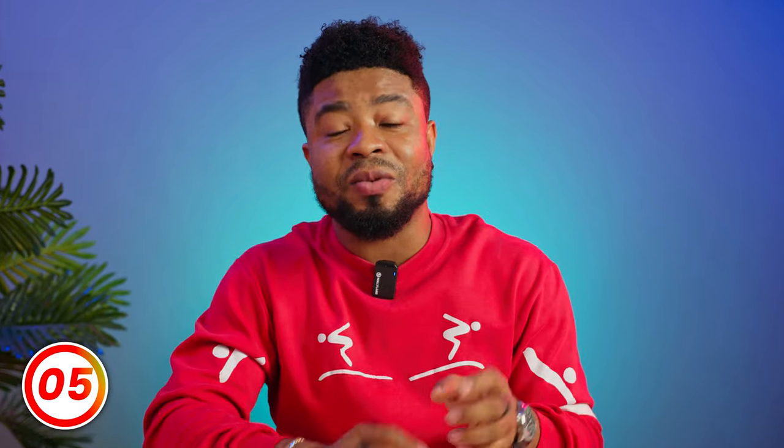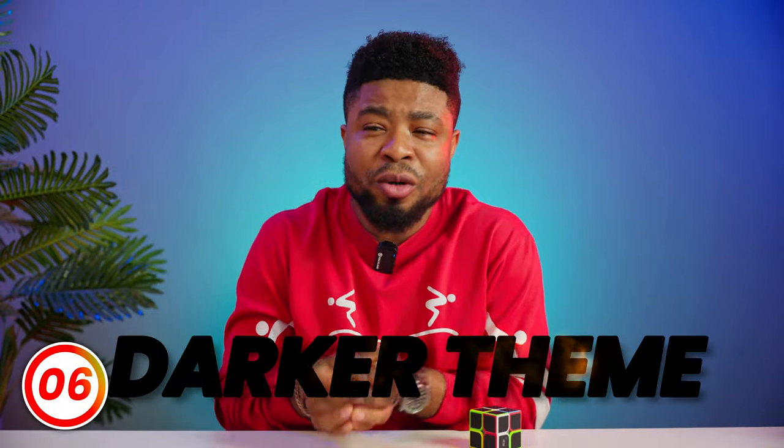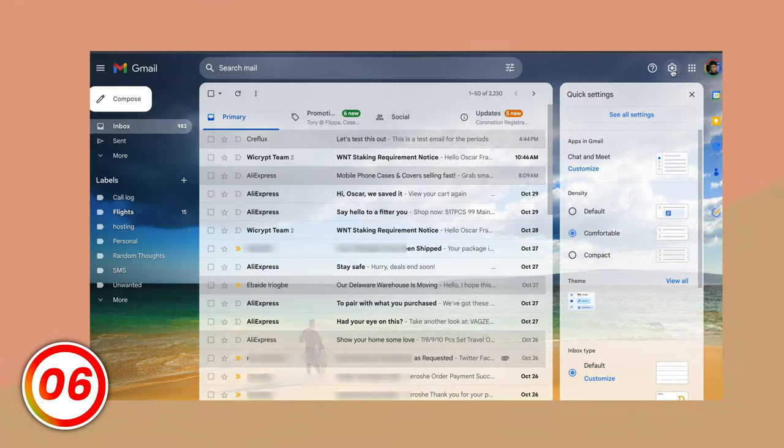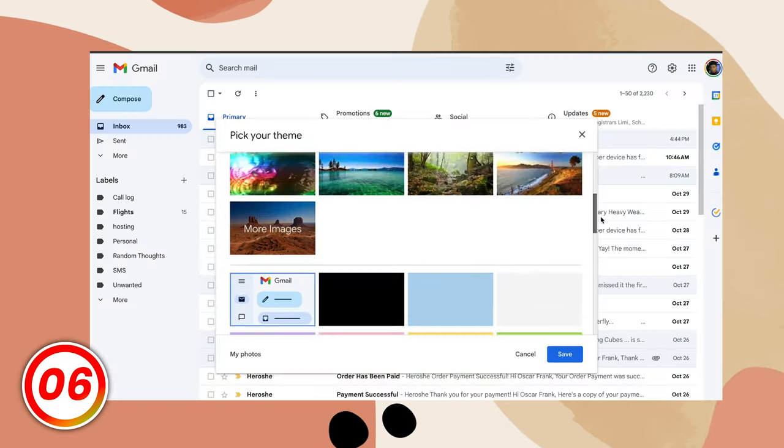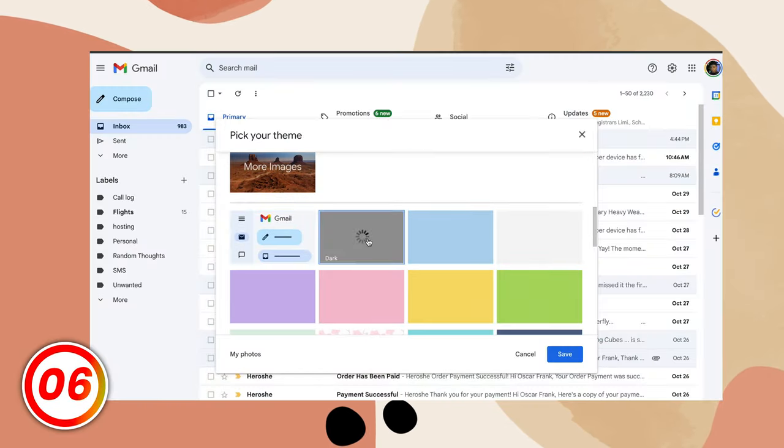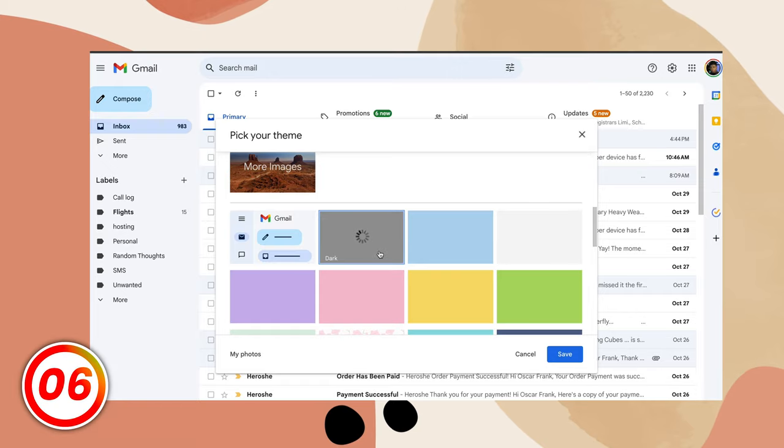You can use the same email address for multiple accounts on the same website with this trick, or even track who leaked your email address. If you prefer a darker theme or a totally different theme for your Gmail, it's easy to switch. Just head over to your settings gear, find themes, and pick the one that suits your style.